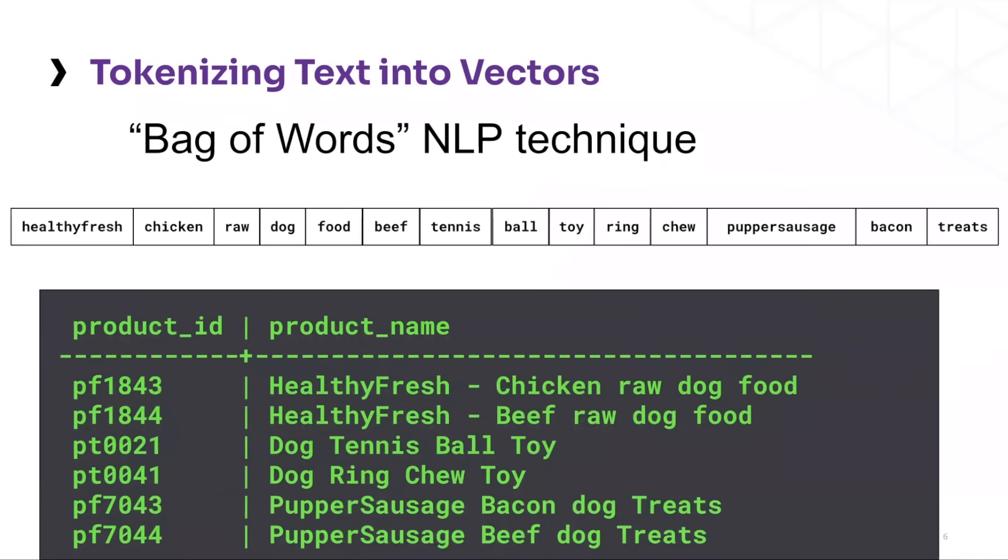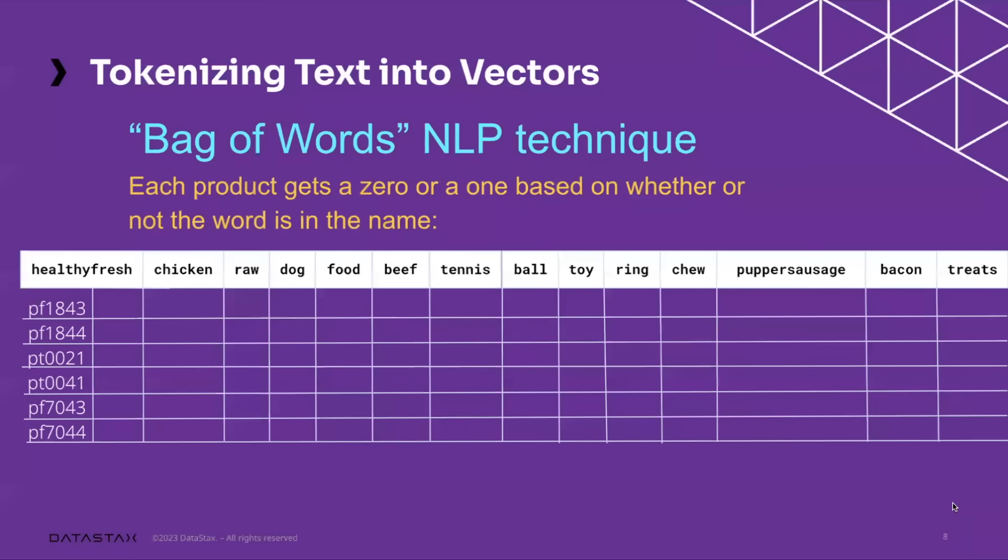So the first thing we do is go through each product name and we look for the unique words to actually build our vocabulary. In this case, there are 14 unique words used among these six product names that we can build our vocabulary from.